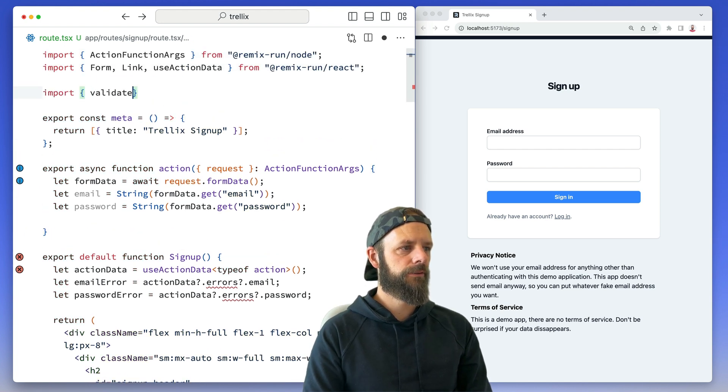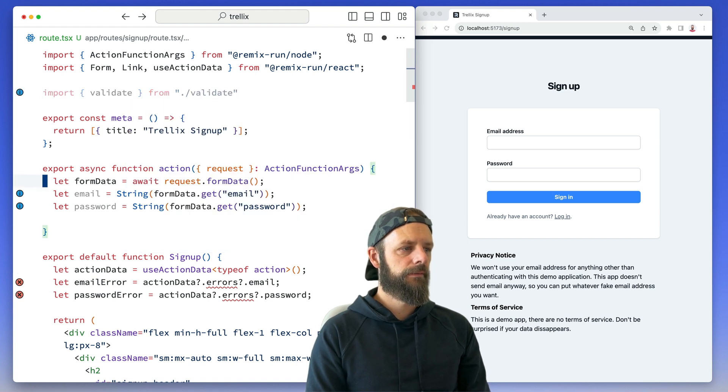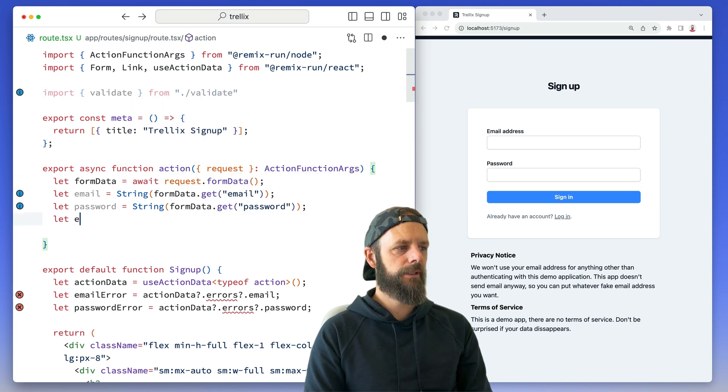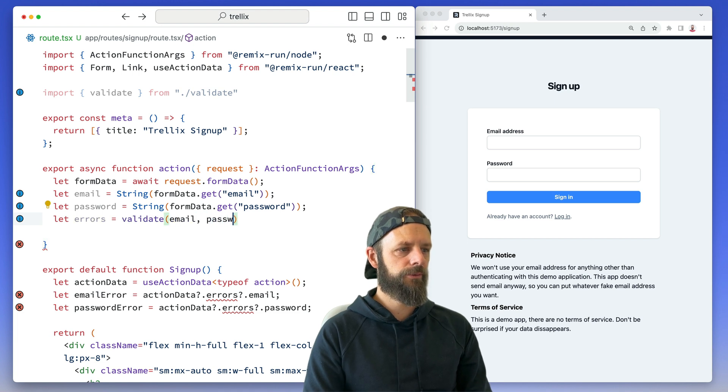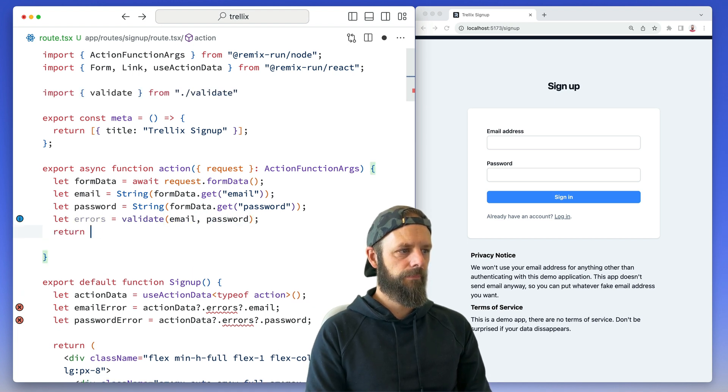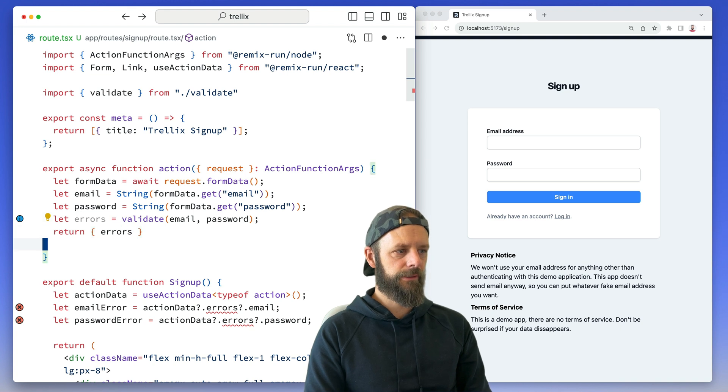So validate from right here. And then I can say let my errors equal validate email password, and then I can just return errors.